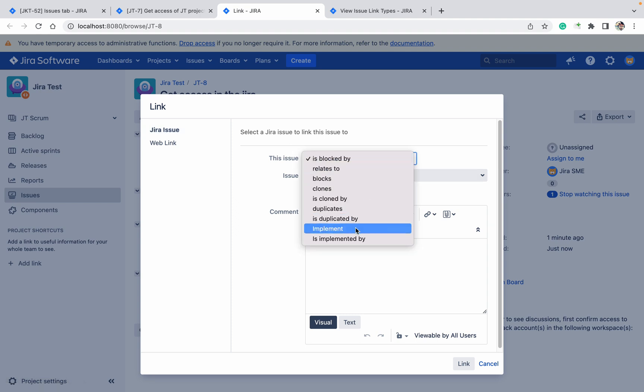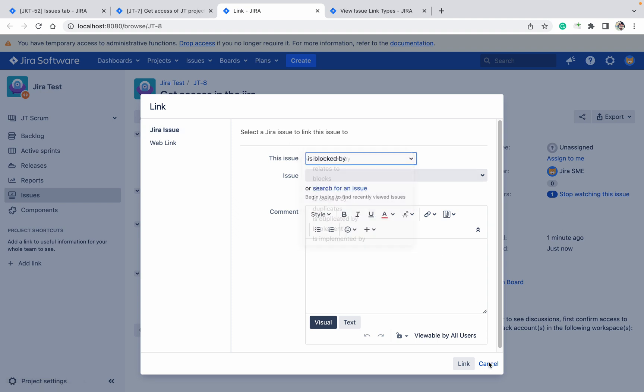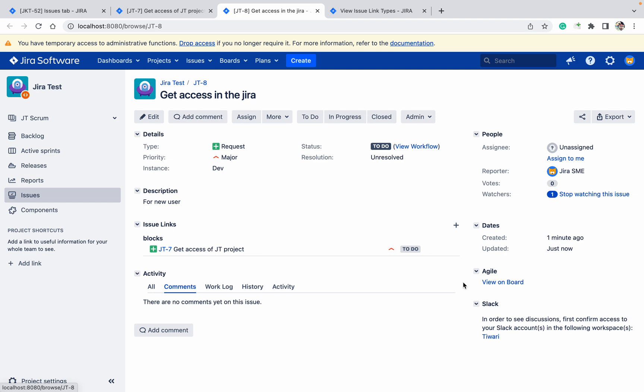Now in this ticket, if you click on Link, you can see the new link type we just created. This is how you can create issue linking in Jira. Thank you for watching.